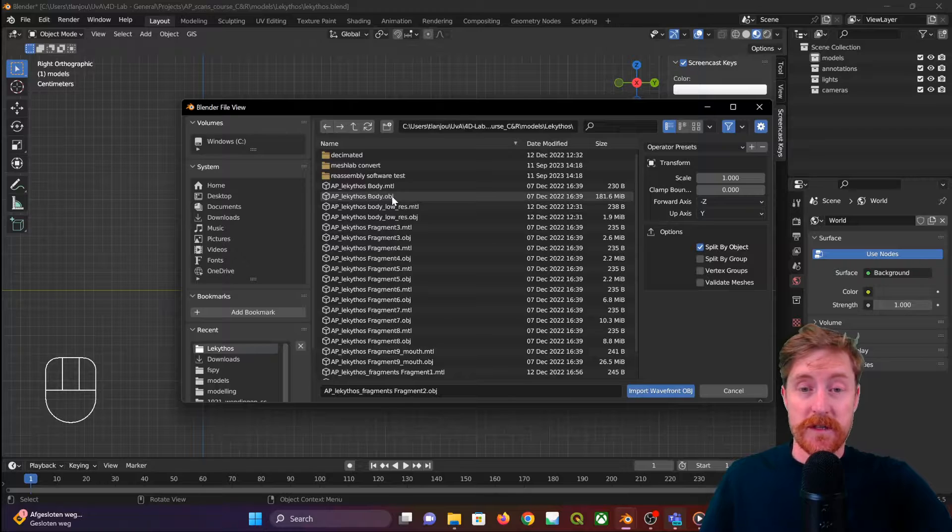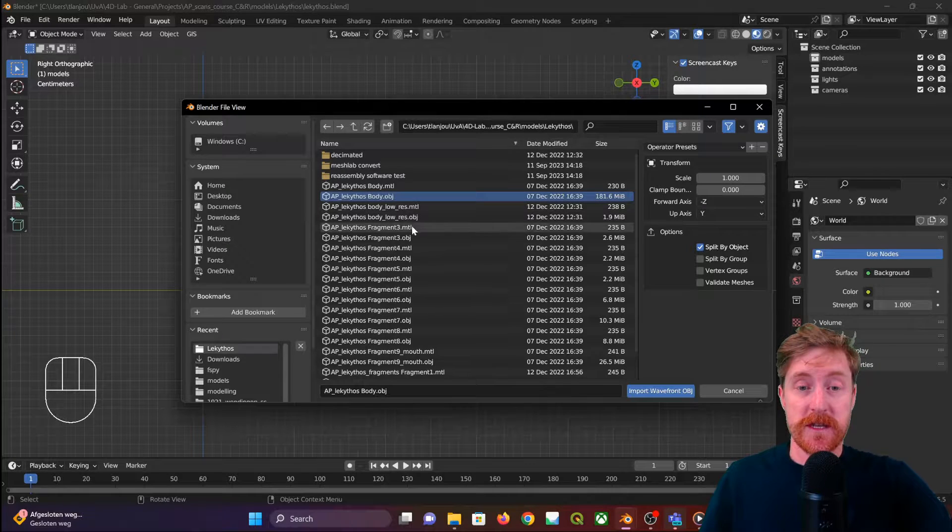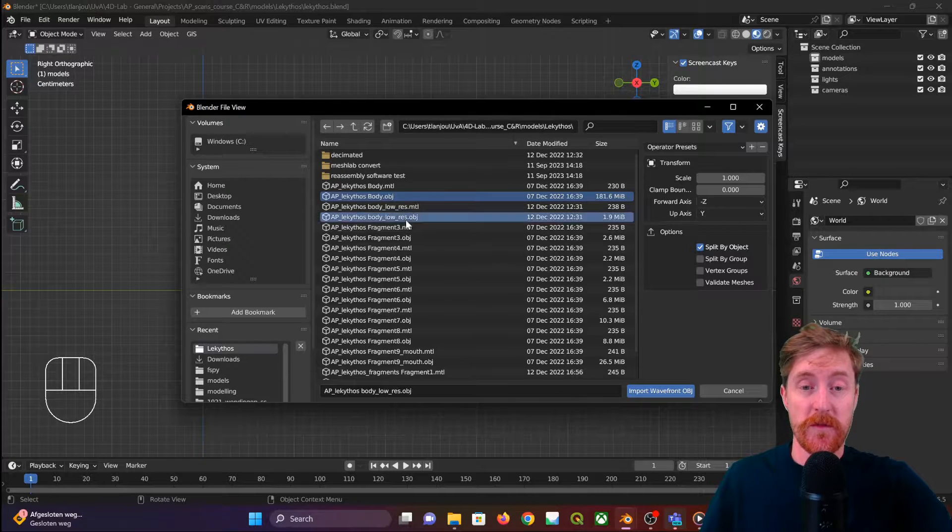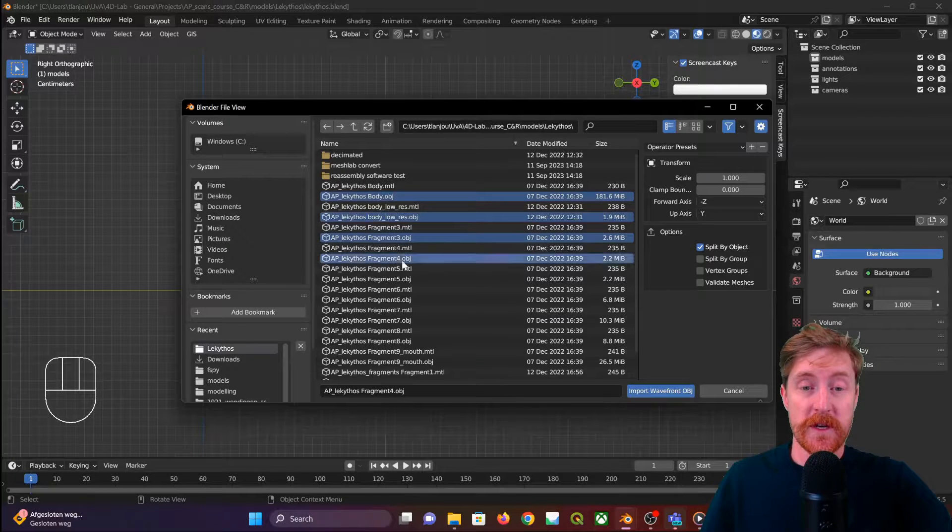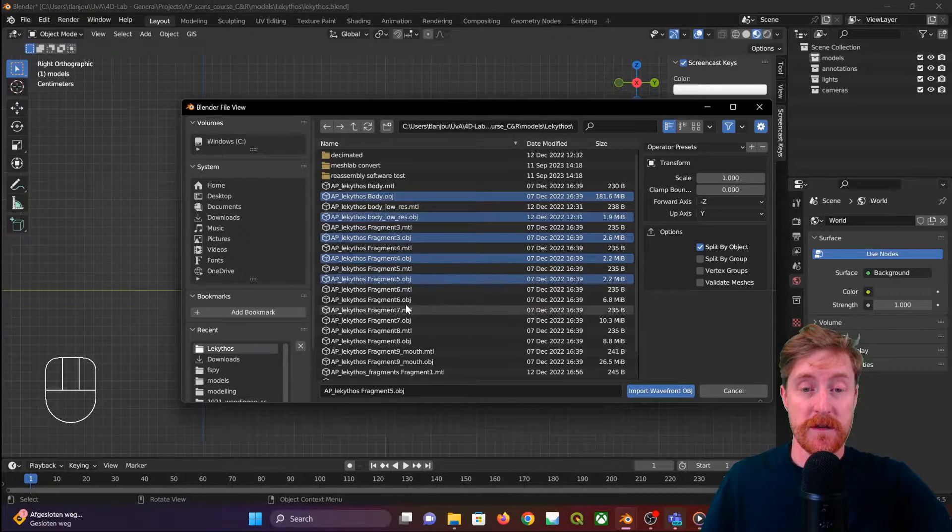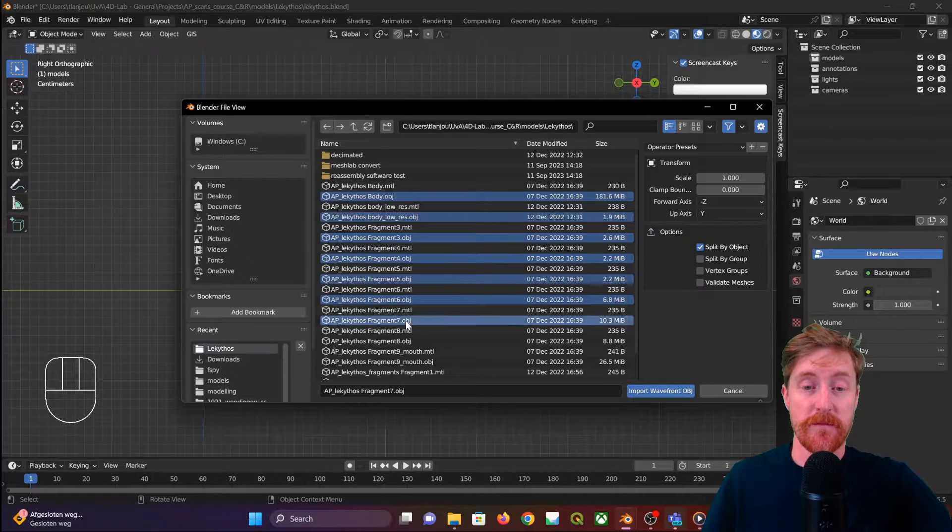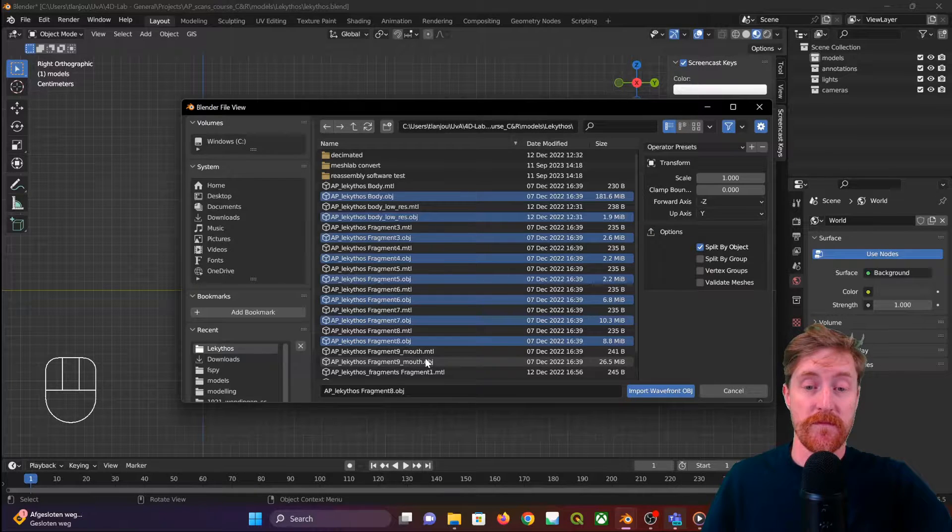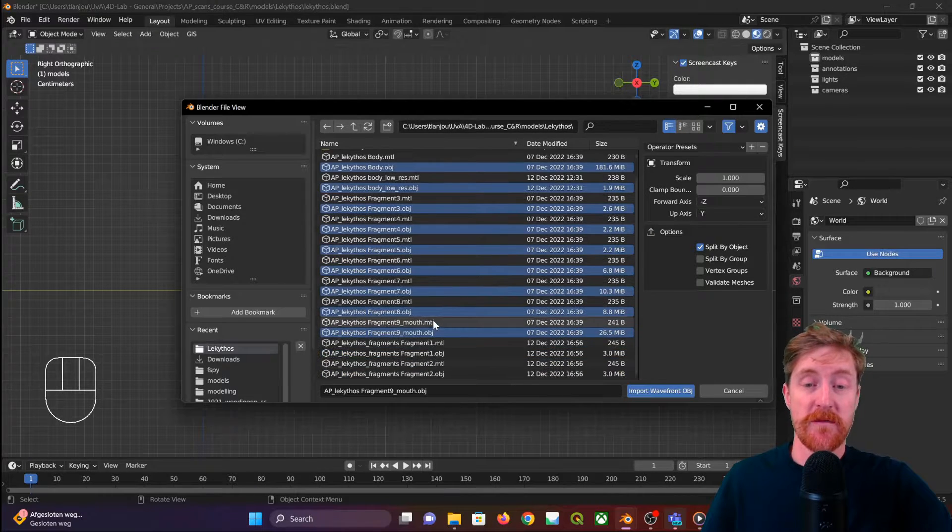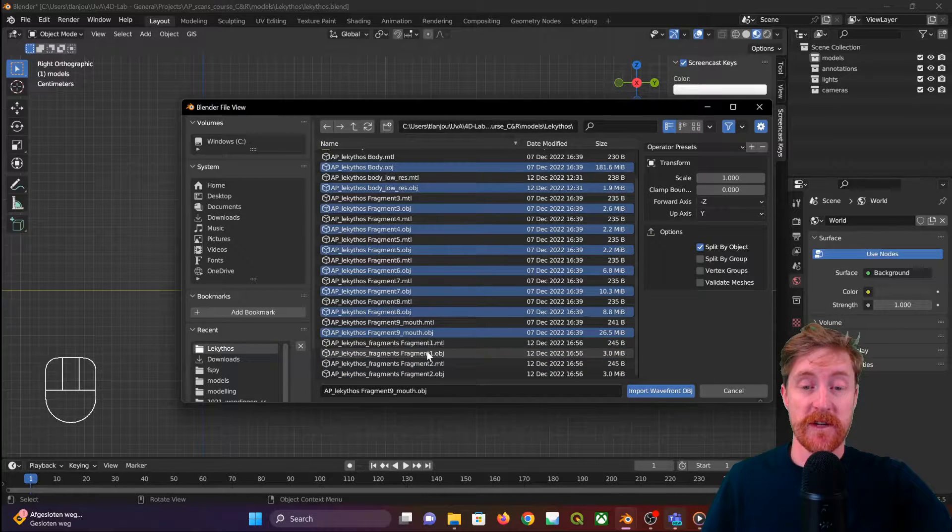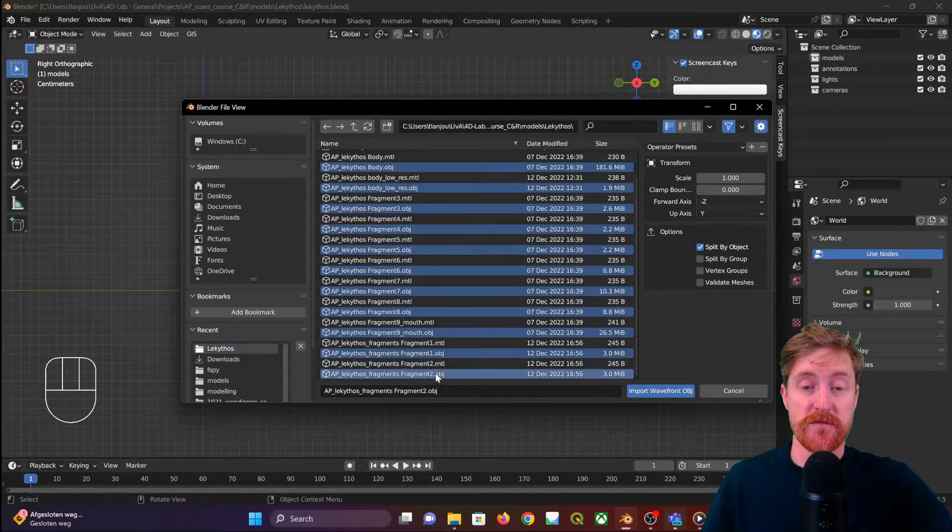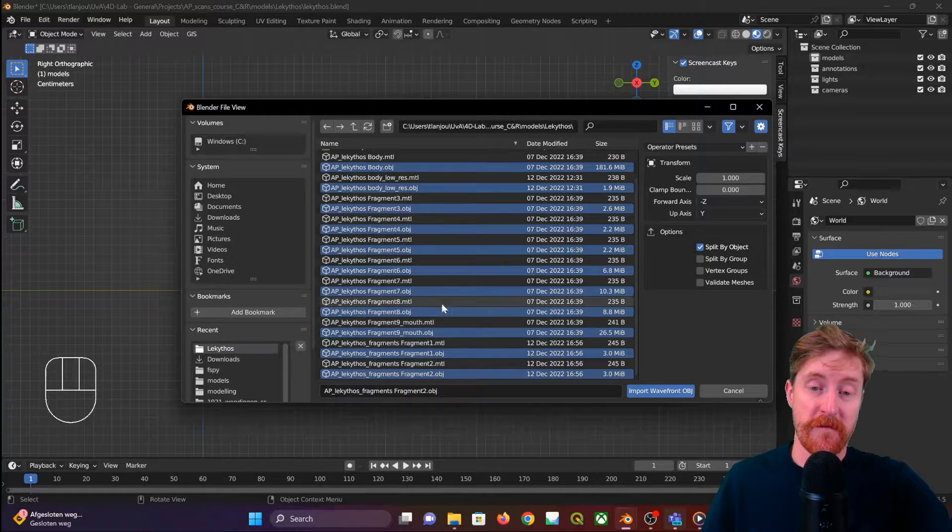In this case we can select multiple objects to import at the same time. OBJ files generally consist of two files: